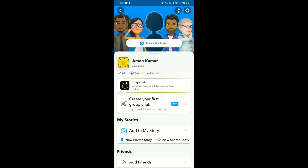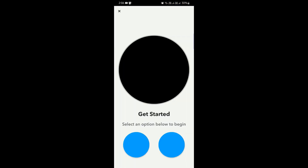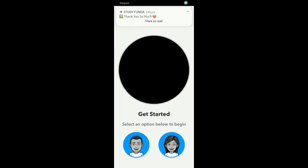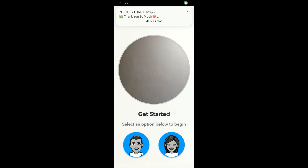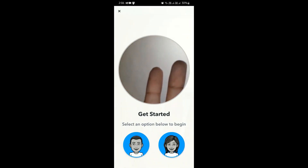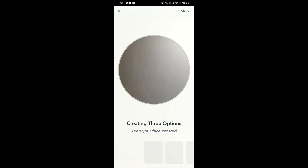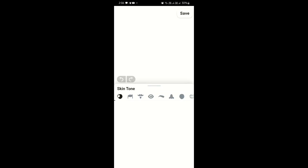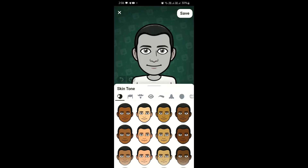So here it is — you need to click on it and you will be redirected to the page where you need to create your avatar. Select any option to begin and you can customize your avatar accordingly.